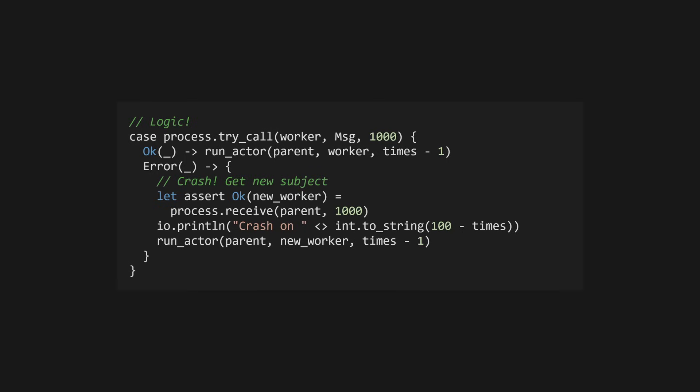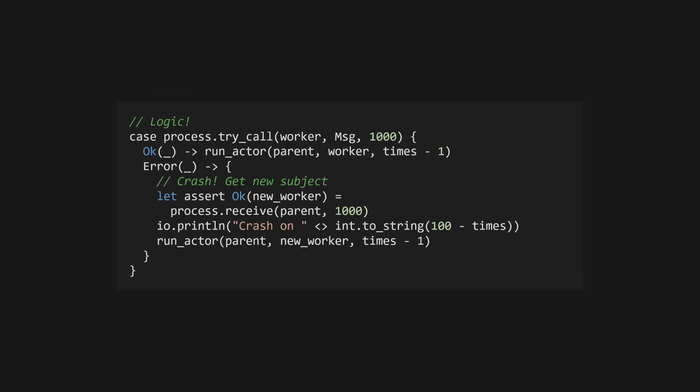Once we've played our game 100 times, we'll return the subject of the currently alive actor. If we run this, we'll see we get a few crashes, and if we print the PIDs of both the initial actor, and the final one, we should see that they're different. This means the supervisor successfully restarted our actor, when it crashed. Amazing.